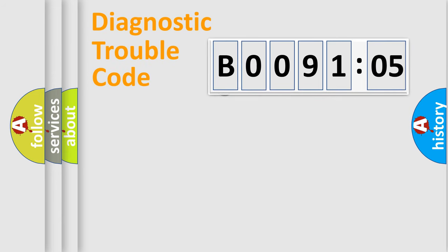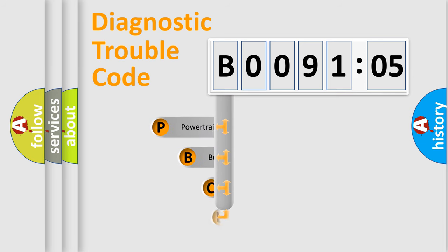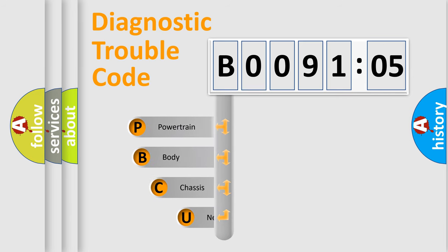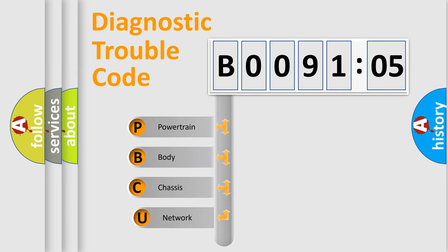First, let's look at the history of diagnostic fault code composition according to the OBD2 protocol, which is unified for all automakers since 2000.